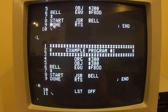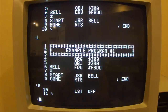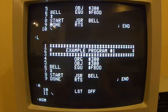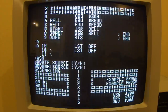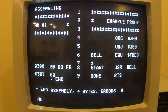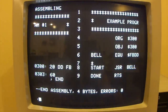Now we're ready to assemble our program. I can type ASM for assemble. You can see that it assembled the program — it said that it was four bytes long and there were zero errors.